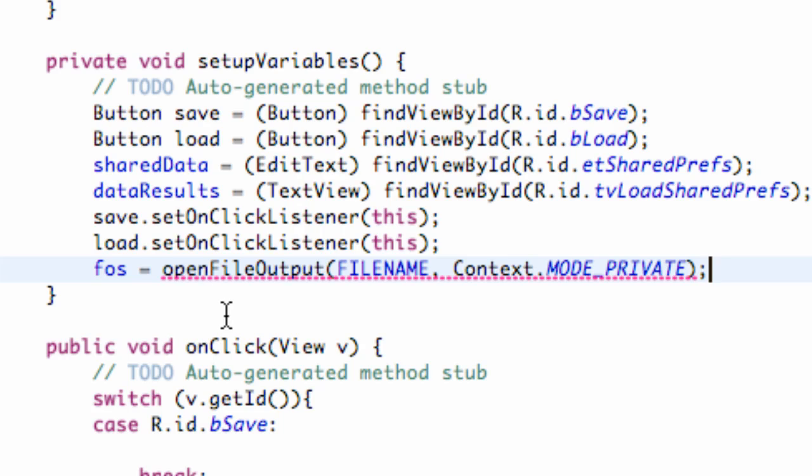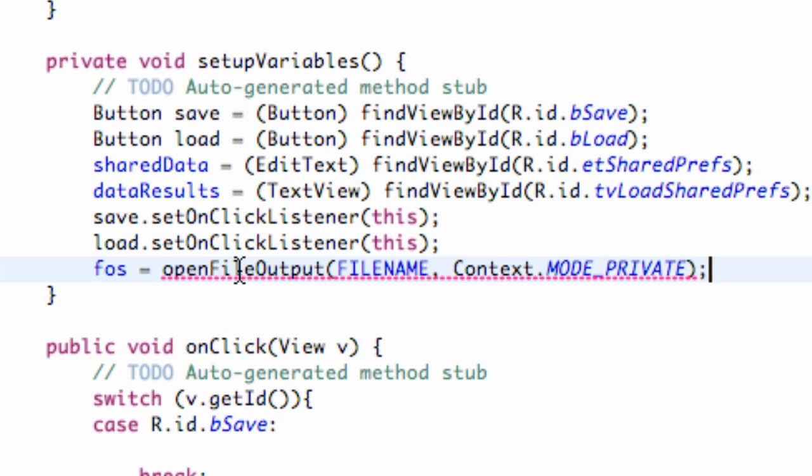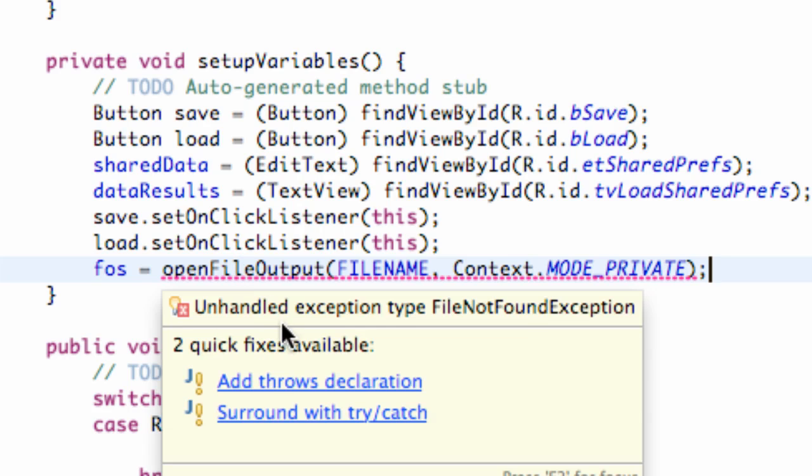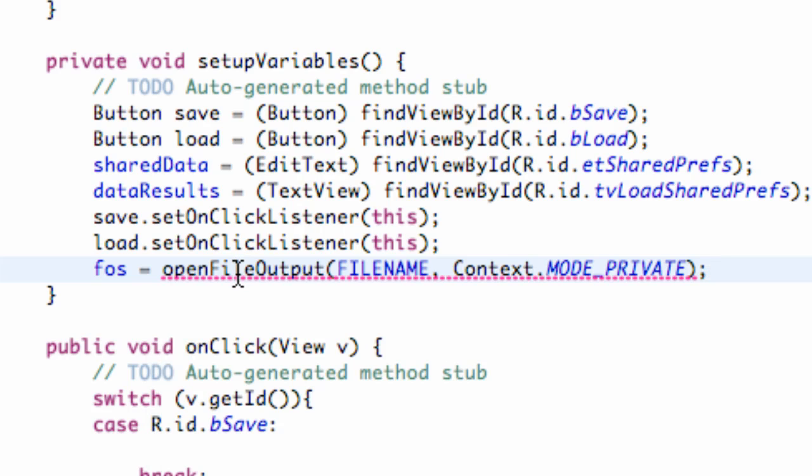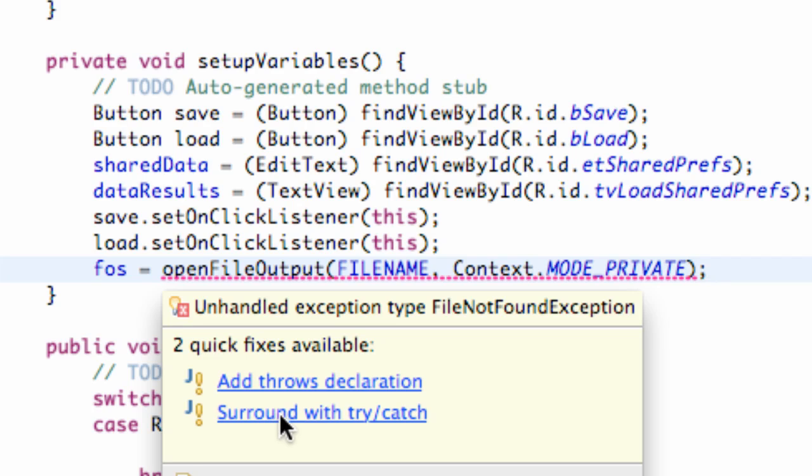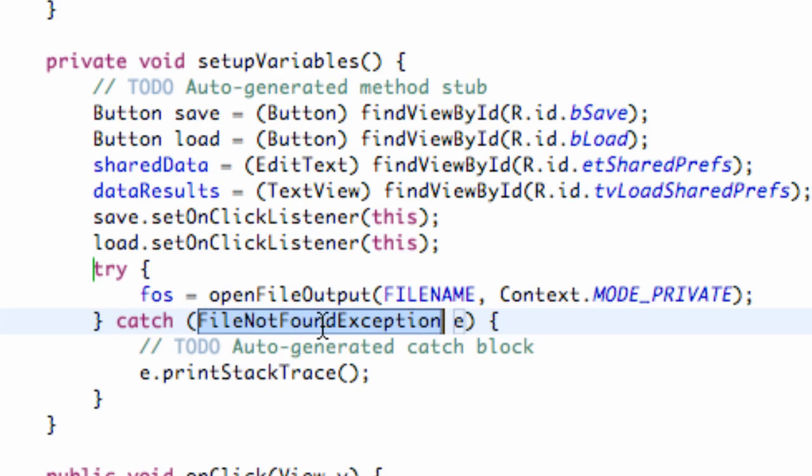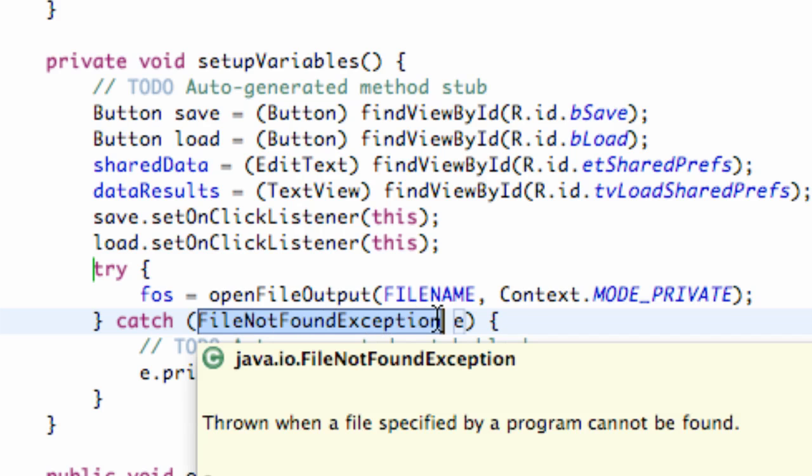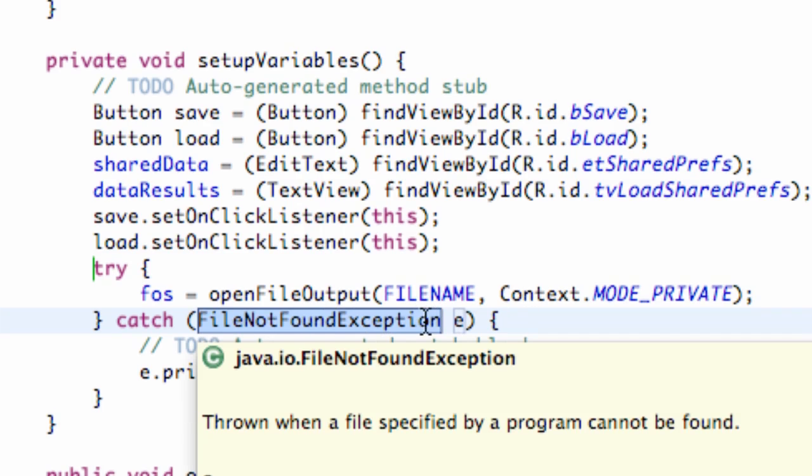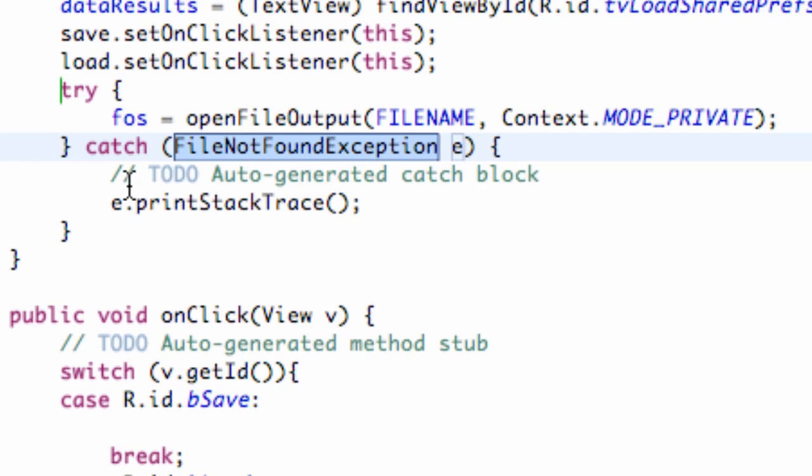And it's giving us an error because when we open data, we're trying to write to data, load data, all that good stuff. It's not always, you know, it's one of those sketchy things. We have to surround it with a try and a catch clause. So we can easily just hover over the error and say surround with try and catch clause. I'm just going to click that. And now it's going to catch if a file has not been found exception and then print it to the stack trace.